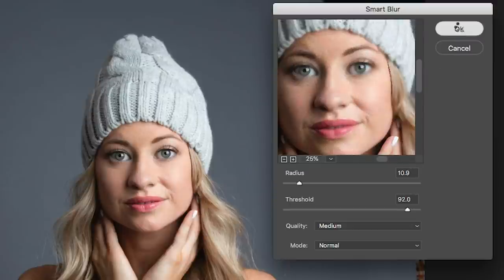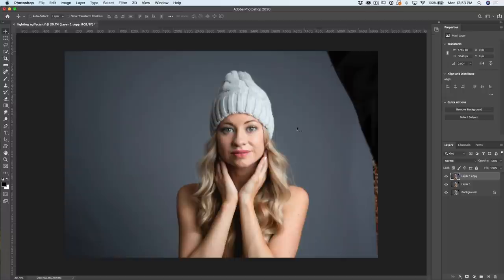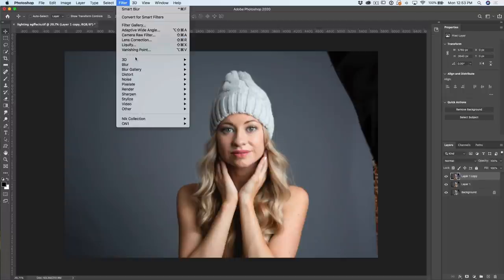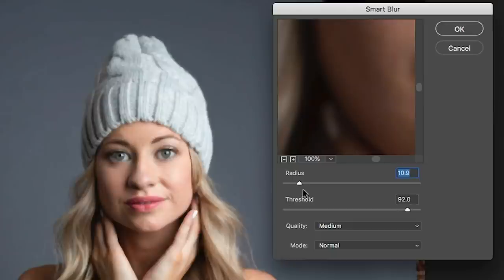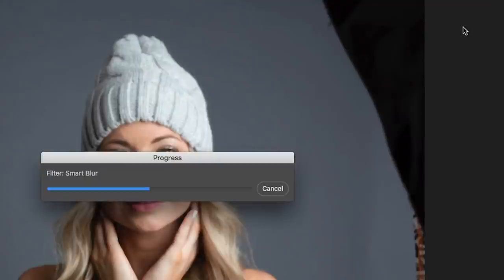I'm going to apply this once. But now we want to soften it even more. Let's go back in — Filter > Blur > Smart Blur — and apply that a second time. What we're doing is softening off the details but we're not losing any of our edges. Notice that the edges are still there and the details are soft. That's great.